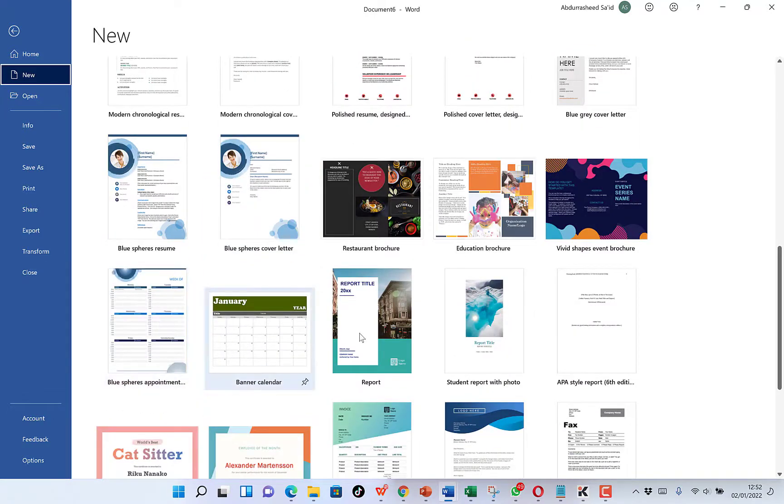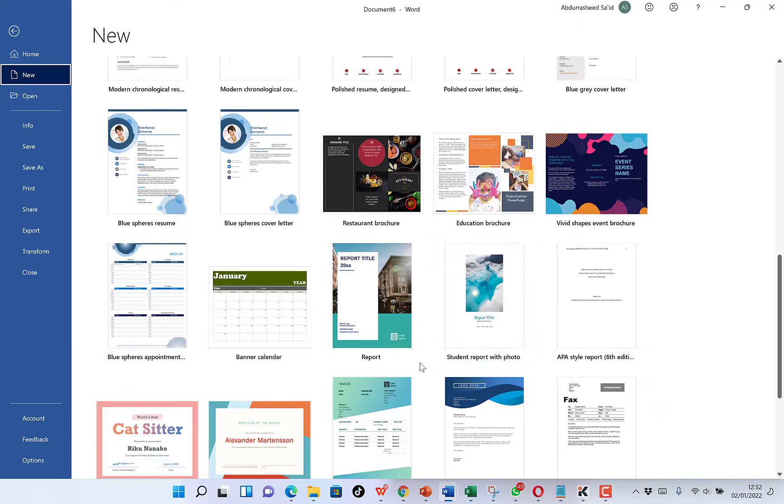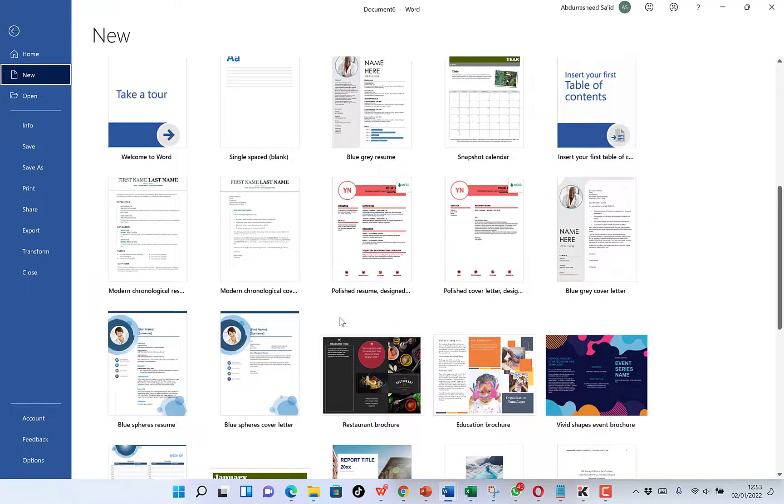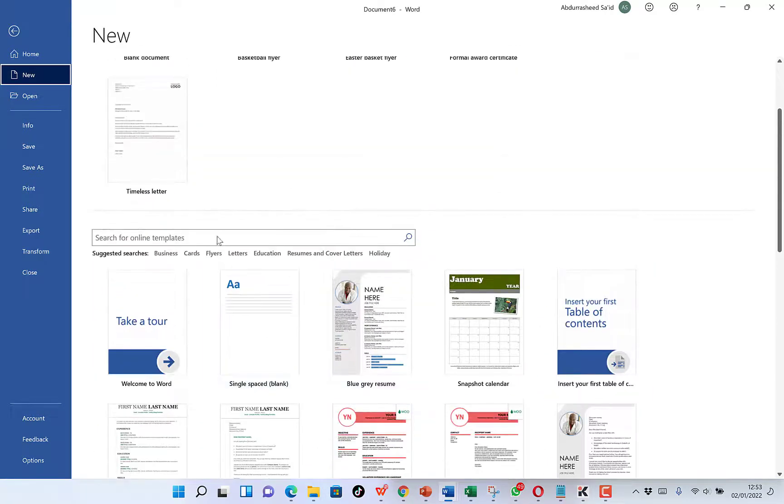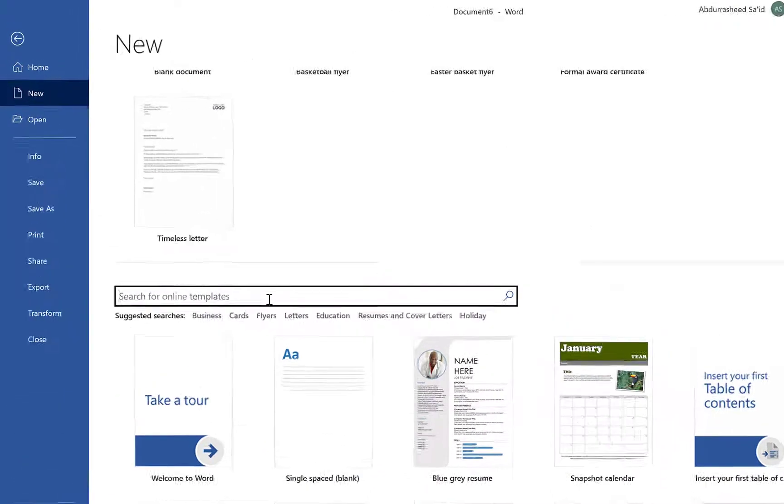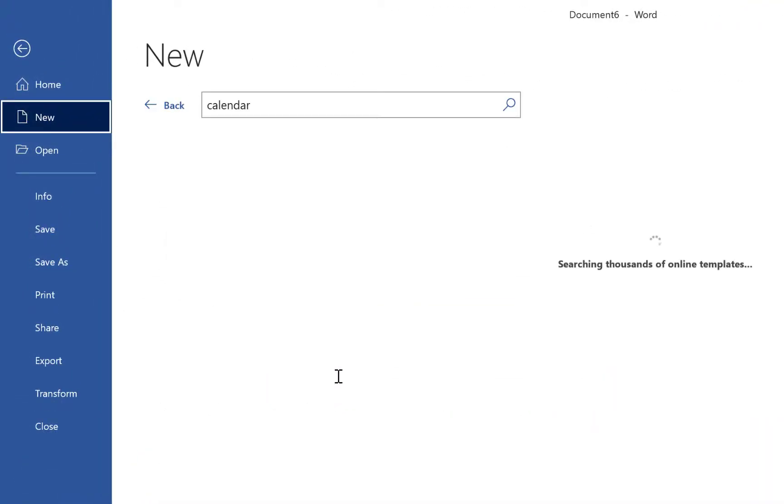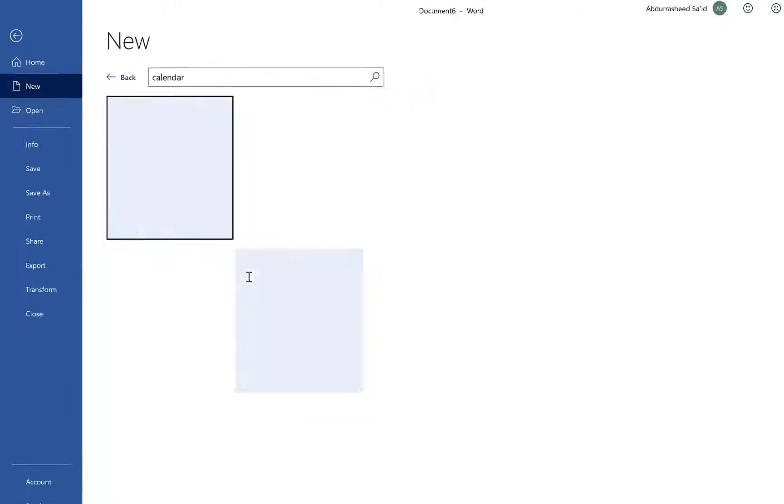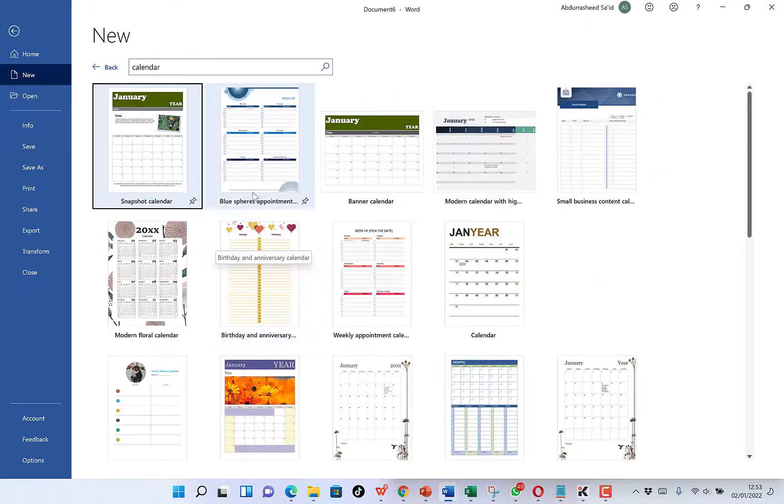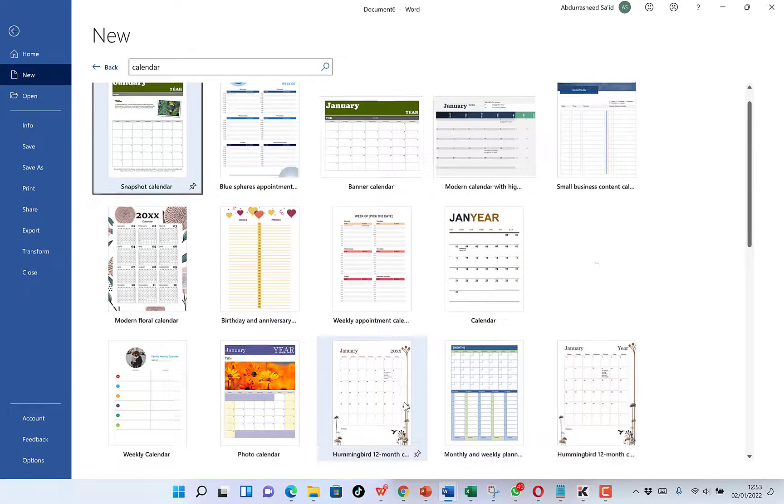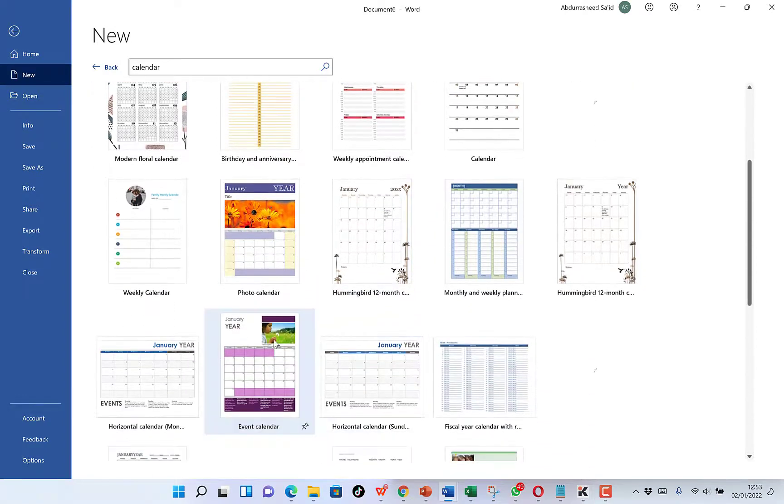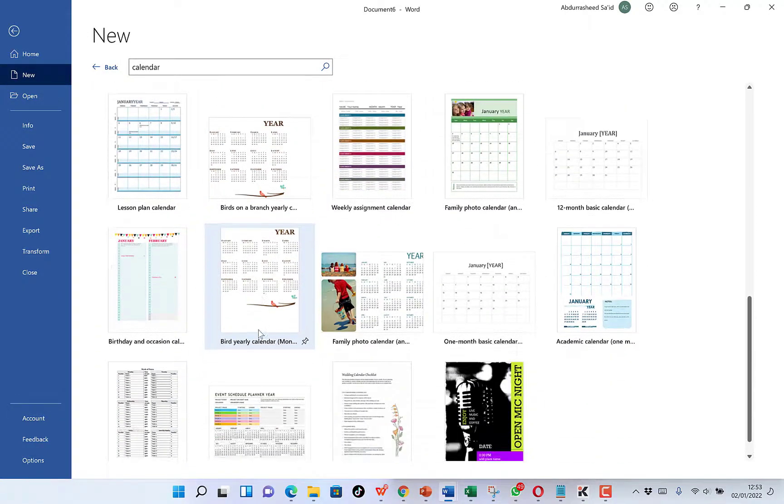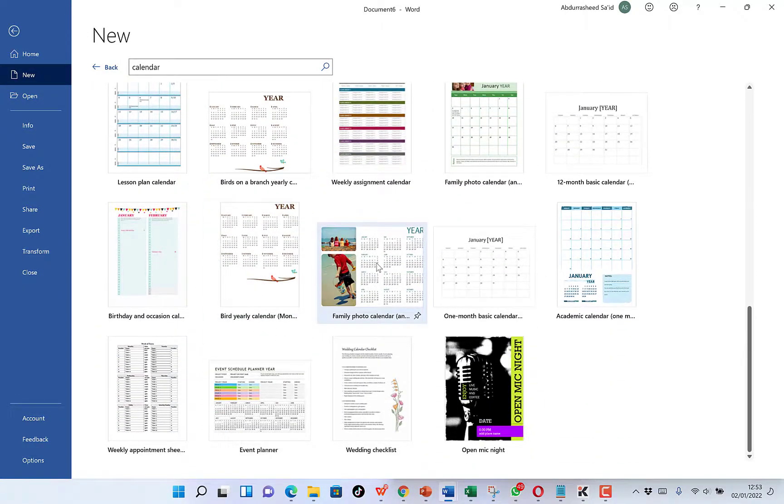But in case you cannot find the type of calendar you're looking for within these templates, you can always come over to the search bar and just search for calendar. You can see a bunch of them that you can use on your own, so many of them.